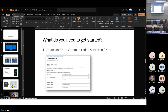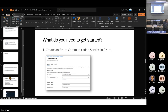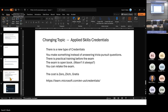There is a new way of getting certified called Applied Skills Credentials, and it's really interesting — a new type of credential. Instead of asking you a bunch of trivia pursuit questions, you actually go through and do the training and then do a practical exam. The exam is open book, you can retake it, and the cost is free. Go to learn.microsoft.com/credentials and you'll find out about it.